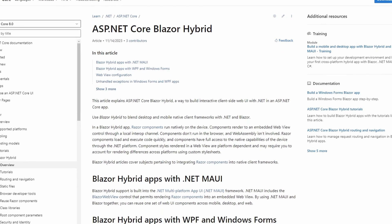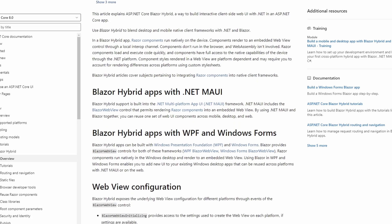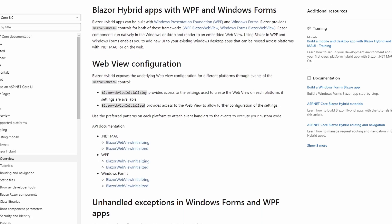Blazor Hybrid allows the integration of Blazor or Razor components into WPF, .NET MAUI and WinForms applications. Those three technologies use a Blazor WebView component to integrate Blazor components into the host application. I'm generally not a fan of using web frameworks for implementing desktop applications — for example, using Electron to build JavaScript-based desktop applications. However, using Blazor Hybrid might be a great option if you have existing Blazor components or an existing Blazor application.